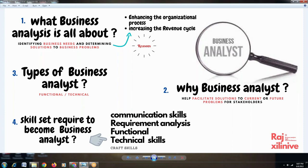Let's understand what exactly BA is all about. Business analysis is all about understanding the business problem of any enterprise and providing solutions for that. This is what generally business analysis is.